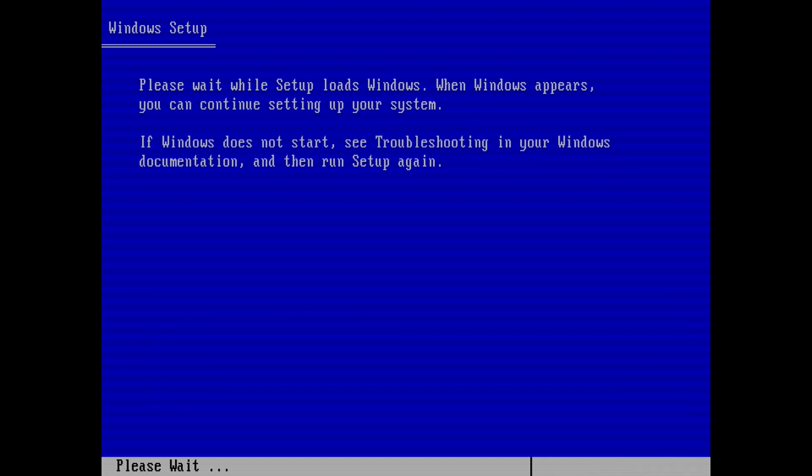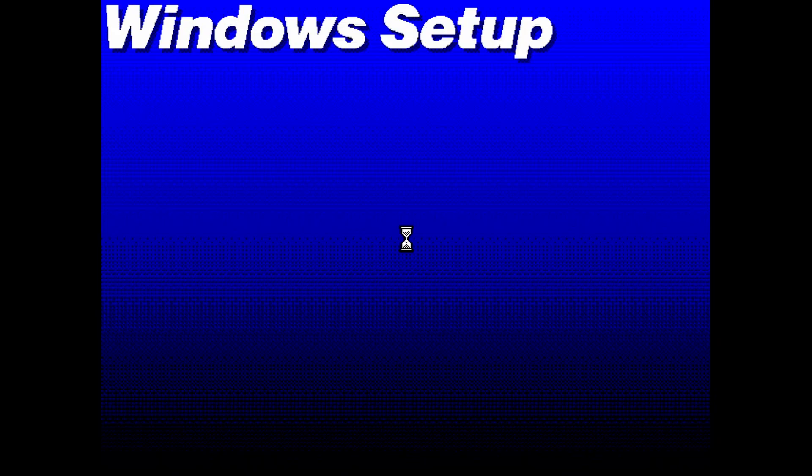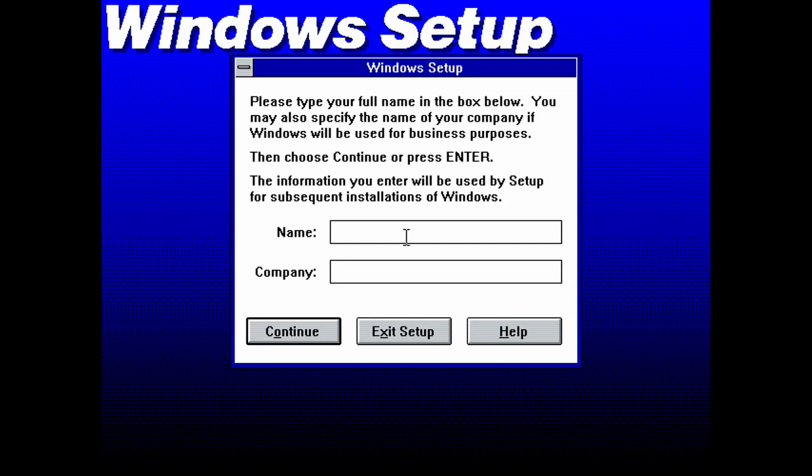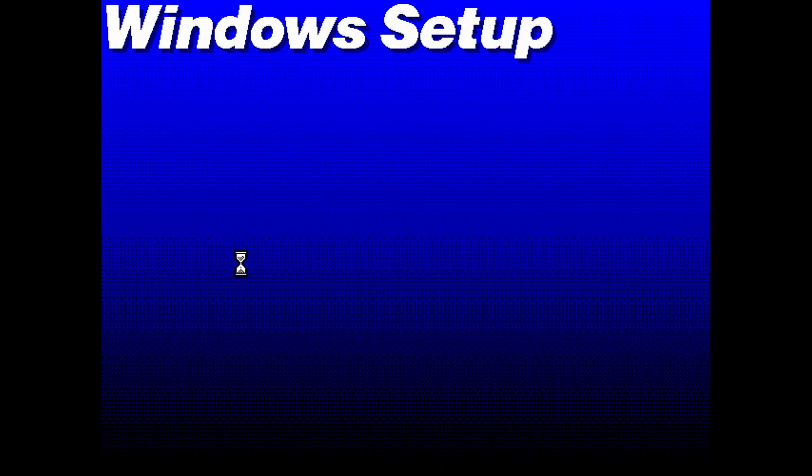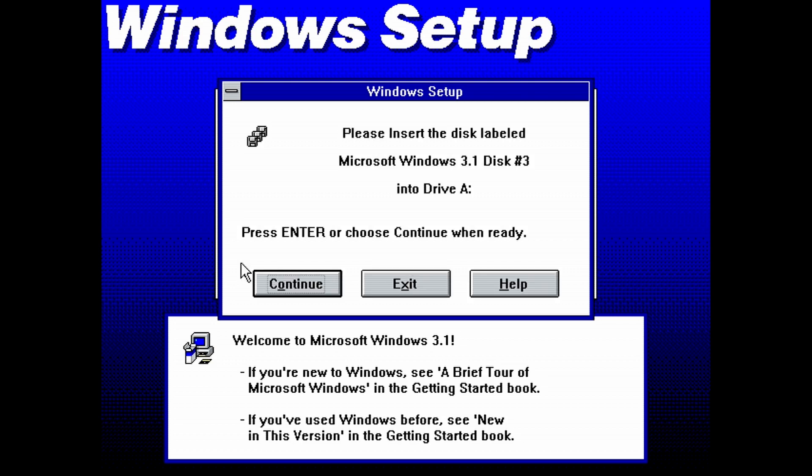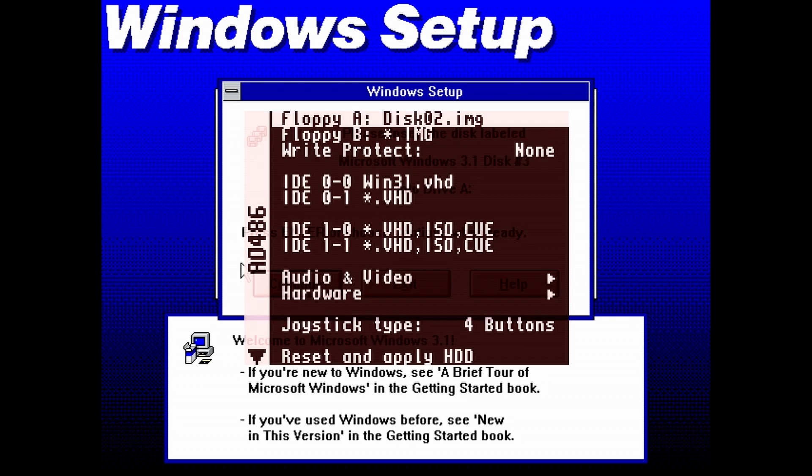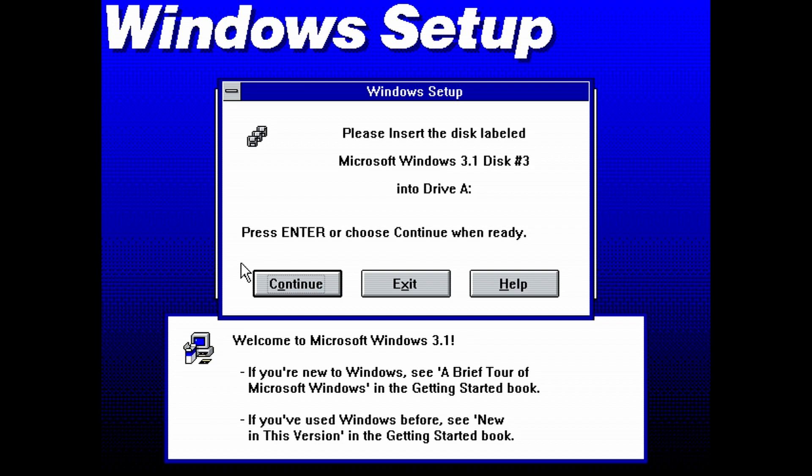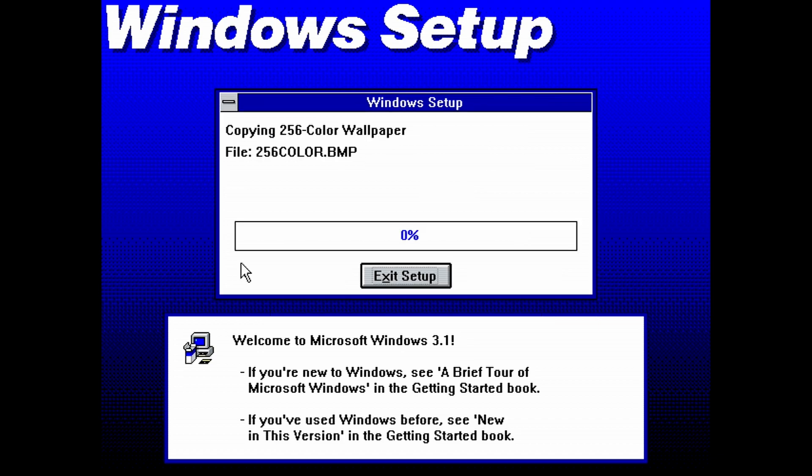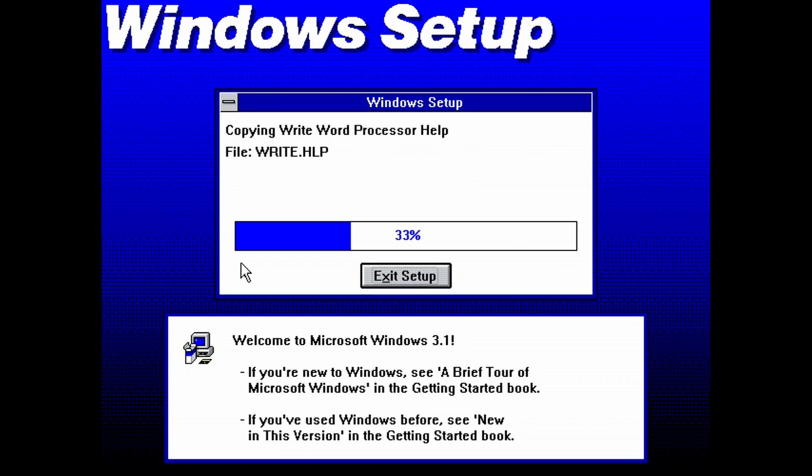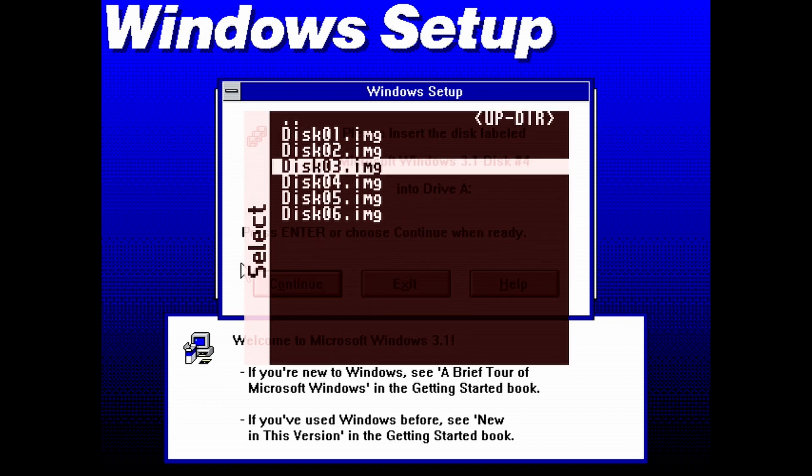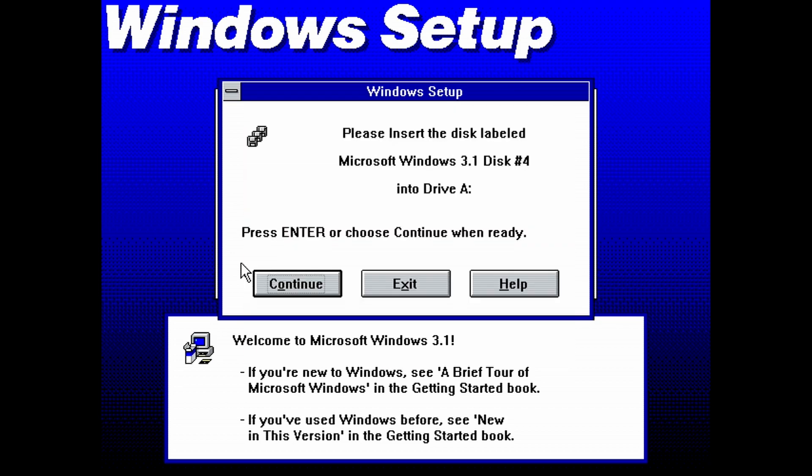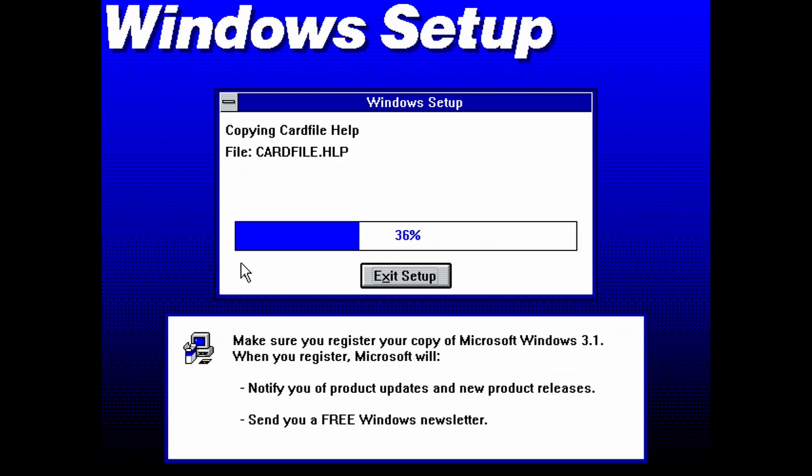When the copying of files is done, you will be taken to the next step of the Windows setup. Enter a name and company here, then click on continue. Confirm by hitting continue again. And you will be asked for disk 3. Repeat the process of loading a disk image. And then click continue. Also load the floppy images for the rest of the disks when asked for them.